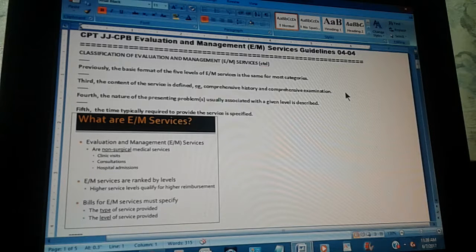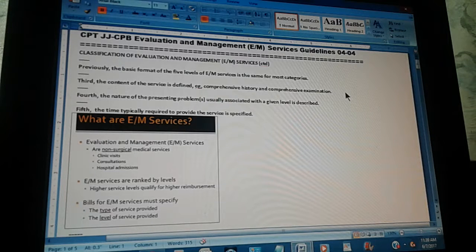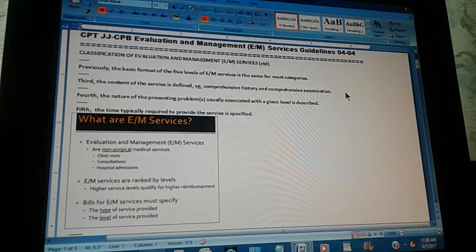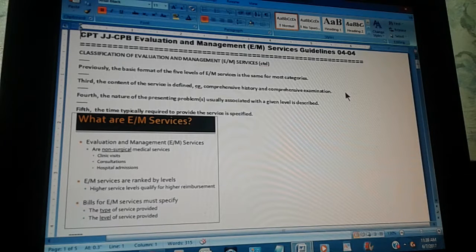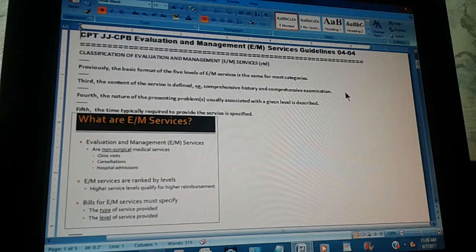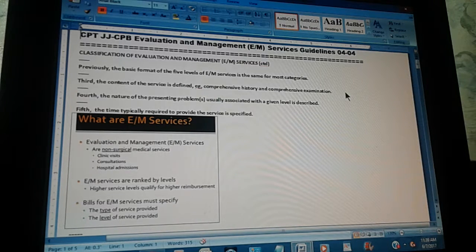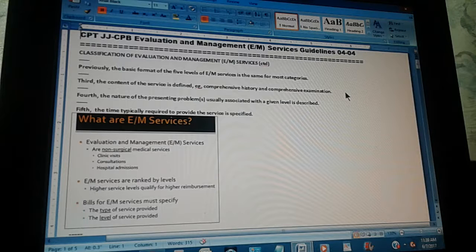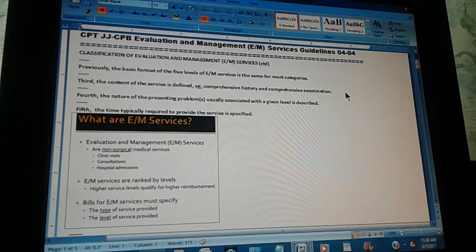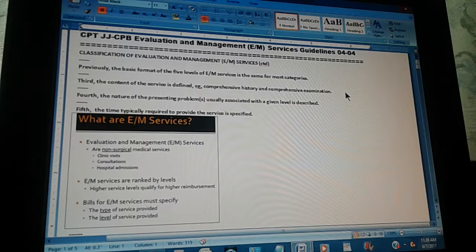Now, the third: what is the third basic format? The content of the surface is defined. For example, comprehensive history and comprehensive examination.